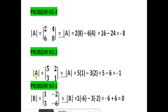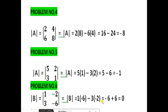Next, the determinant of A equals [5, 2, 3, 1]: cross multiply gives 5 into 1 minus 3 into 2, that is 5 minus 6, which equals minus 1. Next, the determinant of B equals [1, -2, 3, -6]: 1 into minus 6 minus 3 into minus 2, that is minus 6 plus 6, which equals 0.